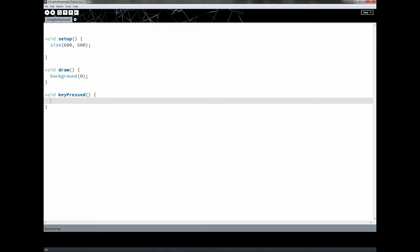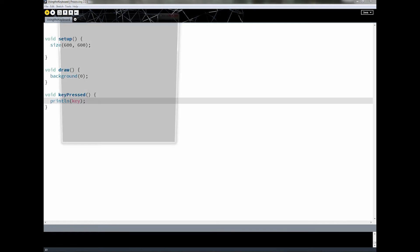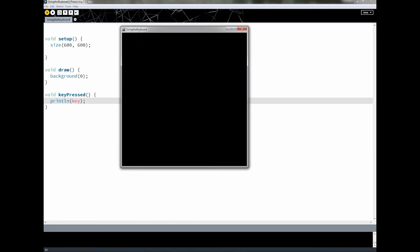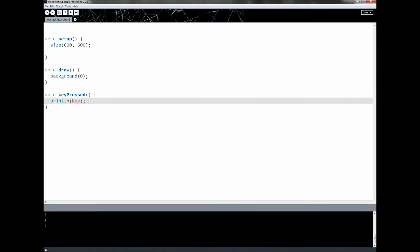We can test that by printing out the key we're currently pressing using a special variable called key — it shows up pink like mouse x and mouse y. If I run this and press 'a' then 'a' shows up, press 'b' then 'b' shows up, press '3' then '3' shows up. Pressing shift gives a question mark, space bar gives a space, and enter gives a blank line.